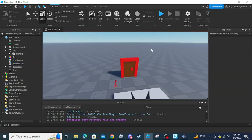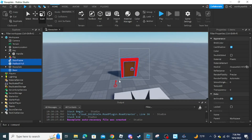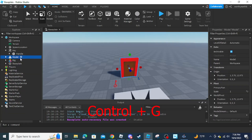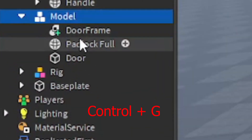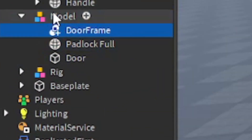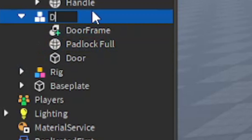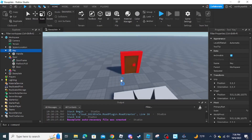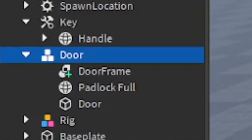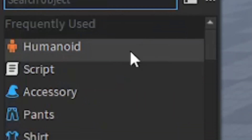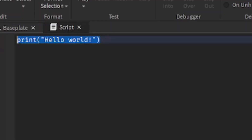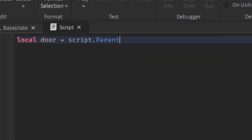Now we are going to put the door in a model. Hold down your mouse to select the parts of the door, then press Ctrl+G to group it into a model. Unions are different from models because you can select individual parts inside a model. Click the plus next to the door model, then add a script.